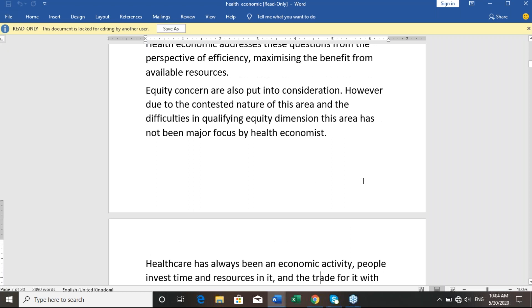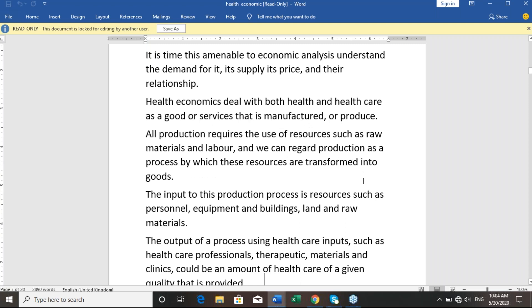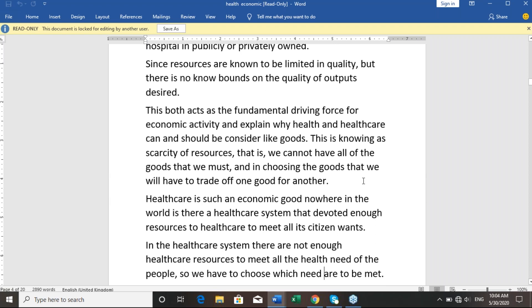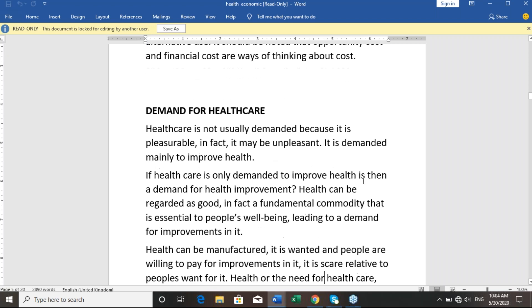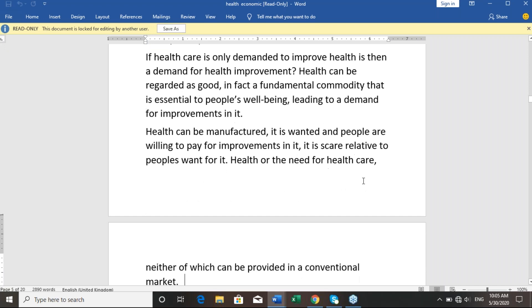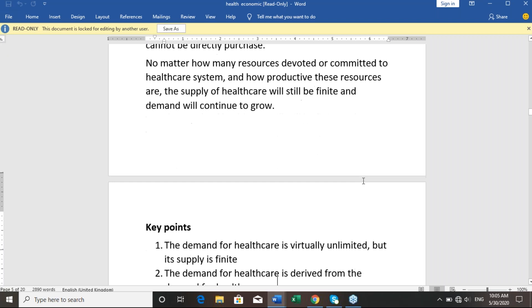We also talked about inputs and the demand for healthcare. Healthcare is unusually demanded because the experience is typically unpleasant. A key point is that the demand for healthcare is virtually unlimited but supplies are limited.